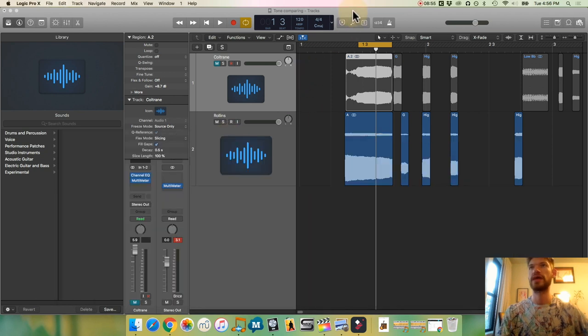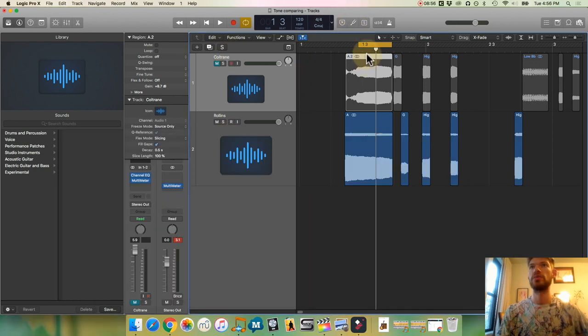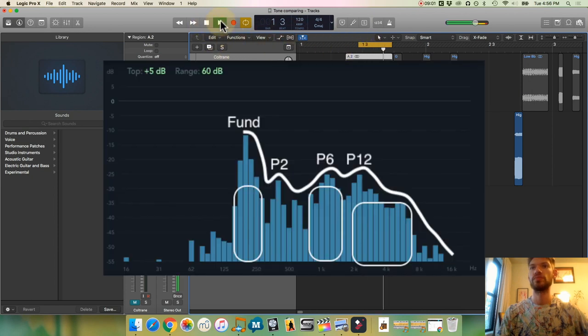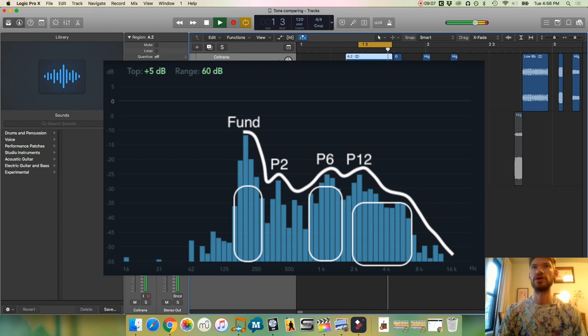And you can hear that again. Let's see, here's Rollins. And here's Coltrane.